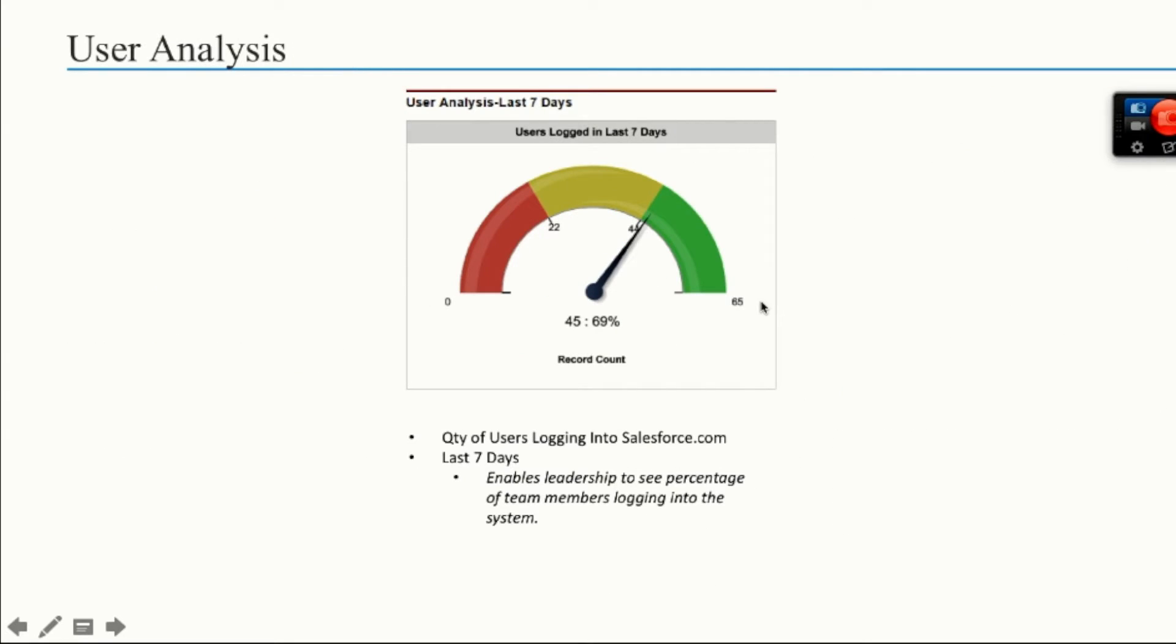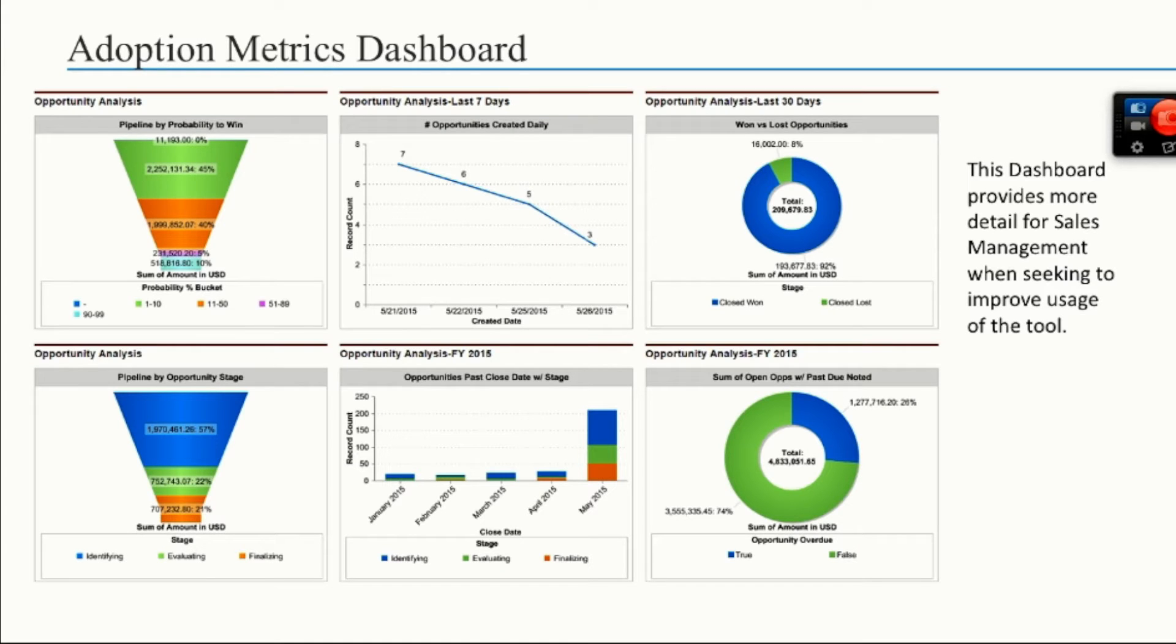Another key ingredient to determining adoption is users actually log in. There are out of the box reports that enable you to determine how many users have logged in in the last seven days. So let's get into adoption metrics.